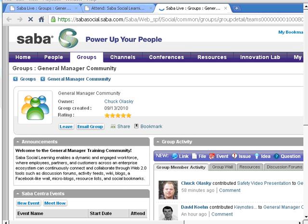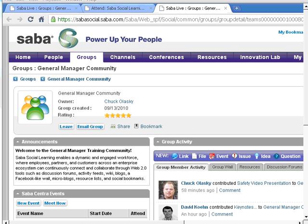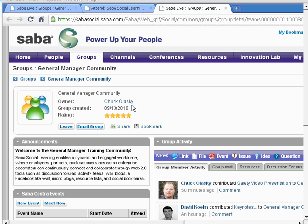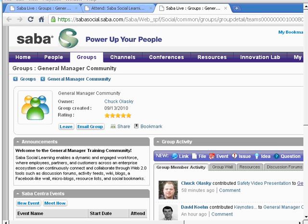Inside my social learning experience, I see that I'm part of the general manager certification community. Inside the general manager certification community, I see that my instructor, Chuck Olasky, has also recently added a safety video presentation to the general manager community.